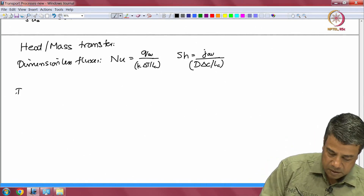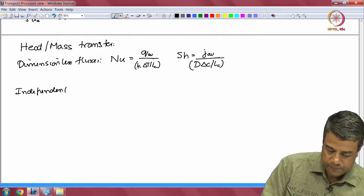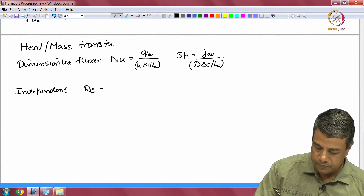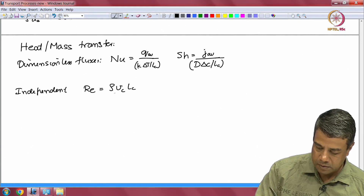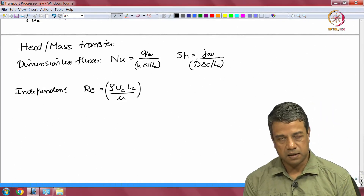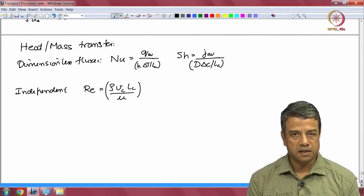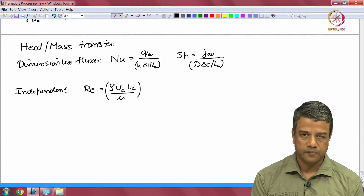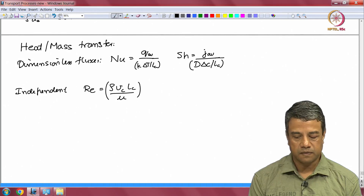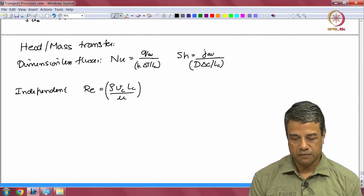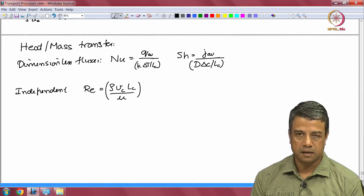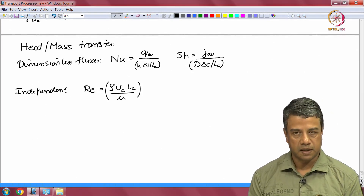The independent dimensionless groups include the Reynolds number, where ρ and μ are the density and viscosity, Vc is the characteristic velocity, and Lc is the characteristic length. The characteristic velocity for flow in conduits is the average velocity — flow rate divided by the cross-sectional area. For the flow outside particles, it is based on the particle diameter or the equivalent diameter of the particle.